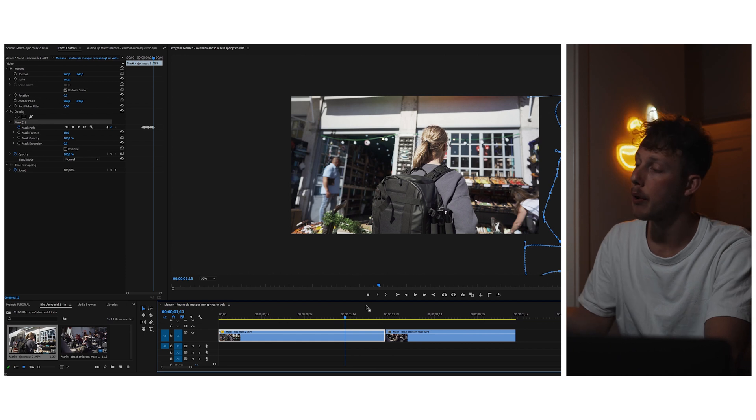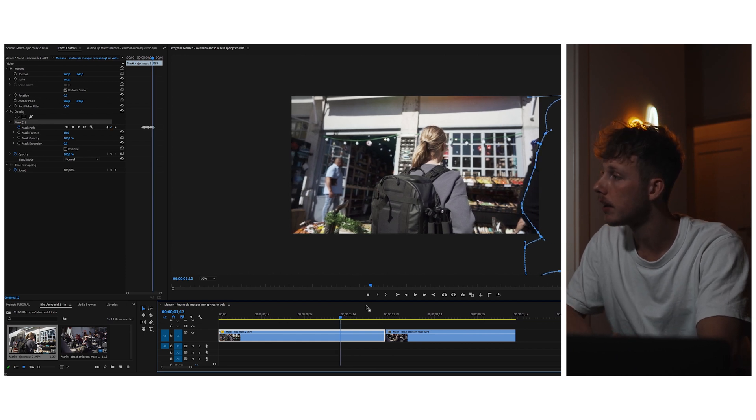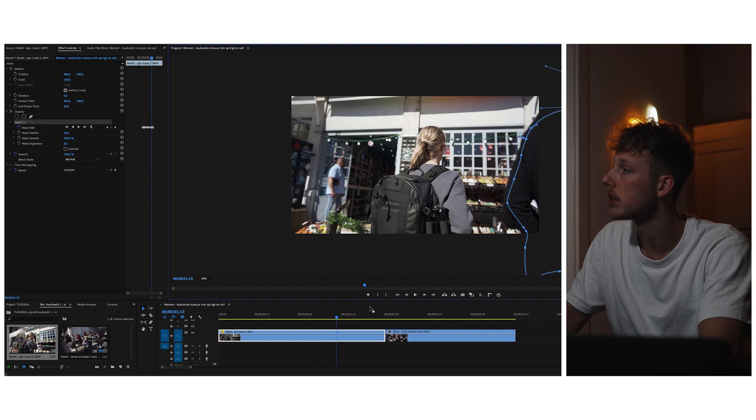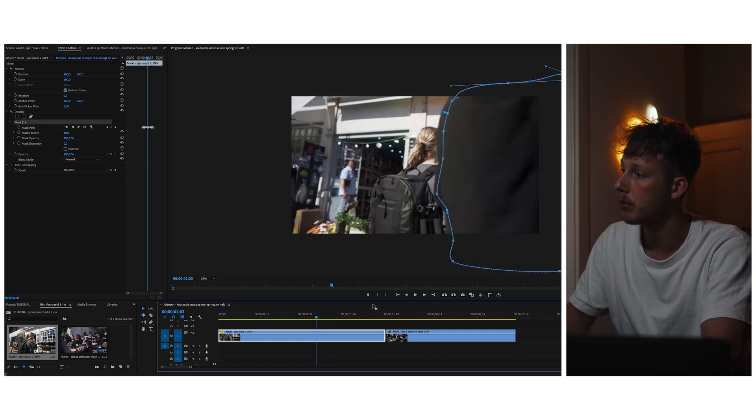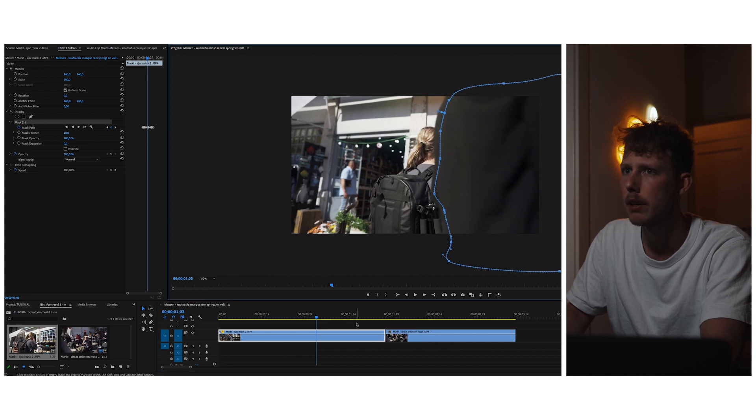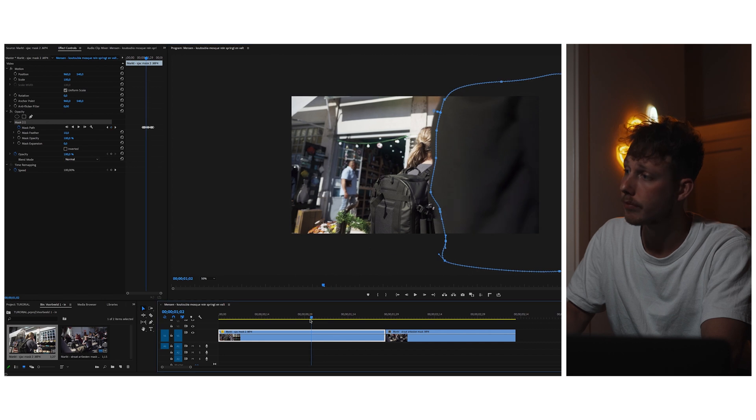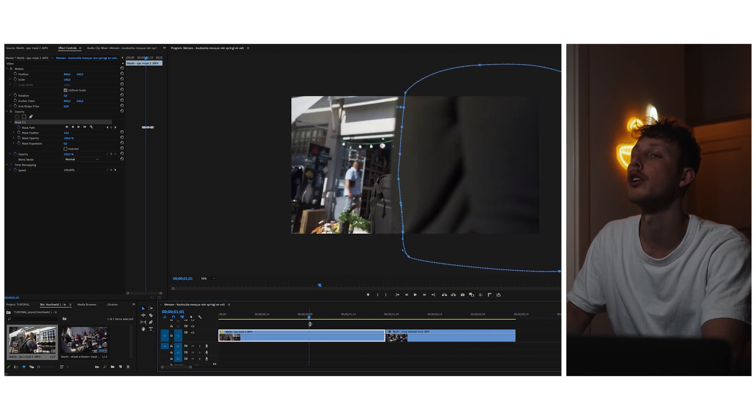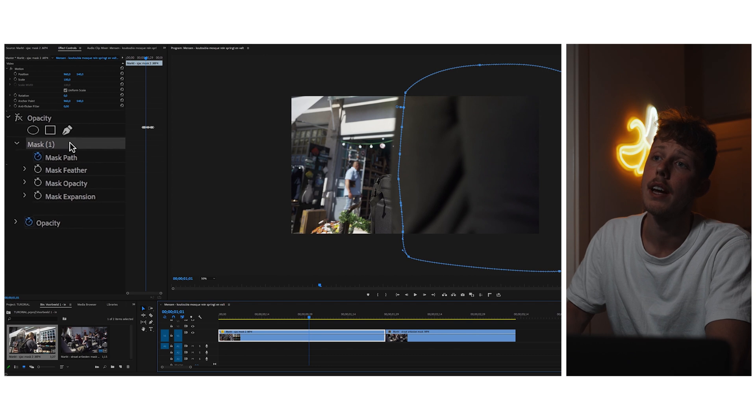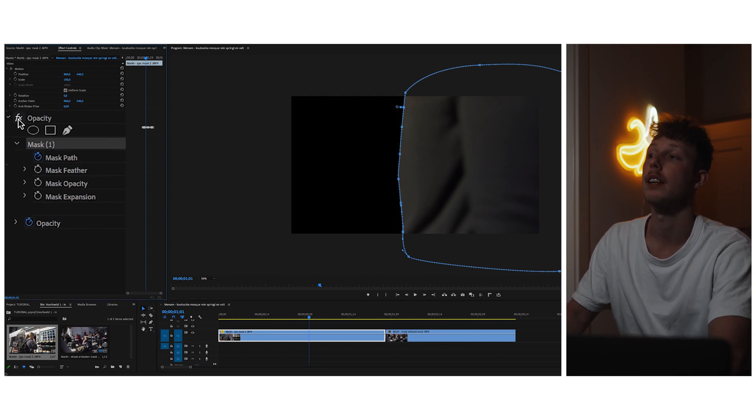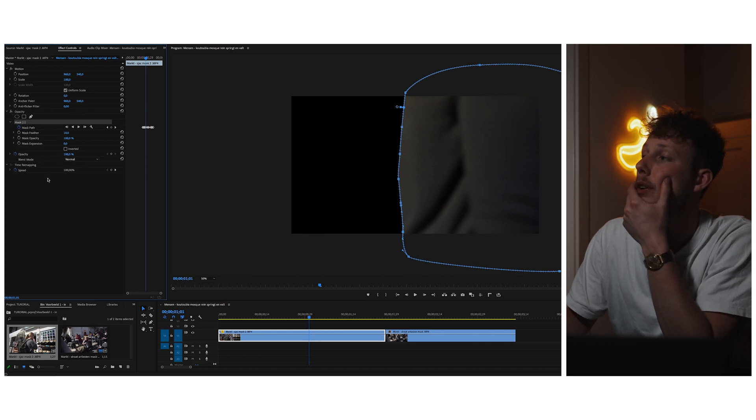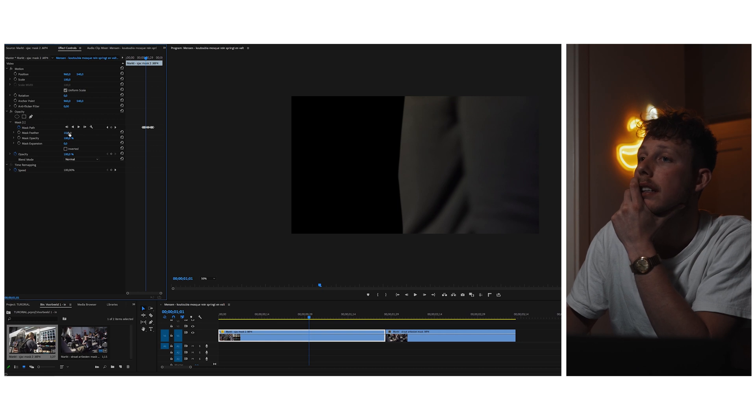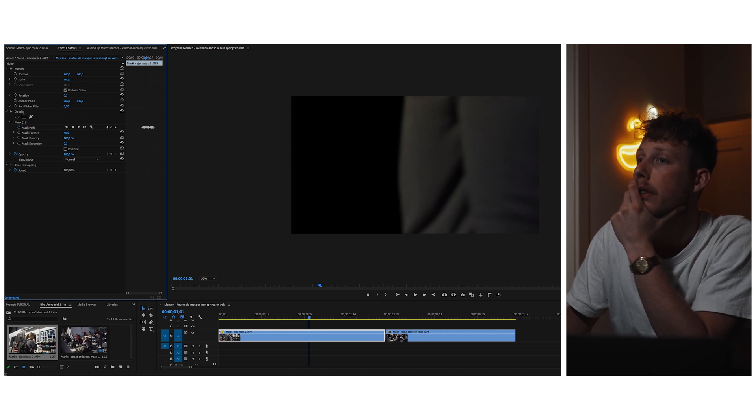Now we'll go back frame by frame again to check if the mask follows the person how I want it. I think this looks pretty good. And then the next thing what you want to do, you go back to the effect controls and you toggle the effects on again. Now you can't see the left part and now we're going to feather it because now it looks pretty bad. And with a bit of feather it's more smooth.